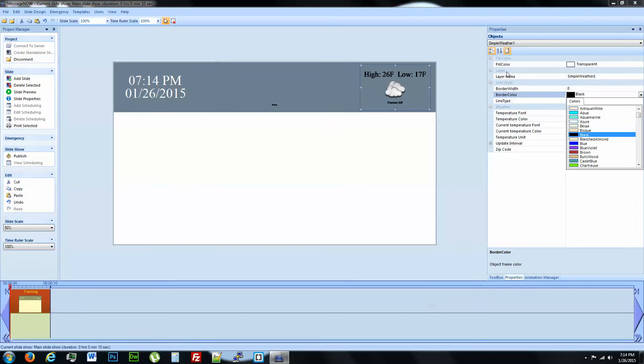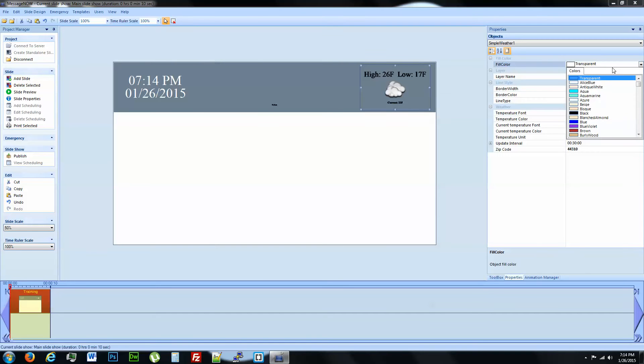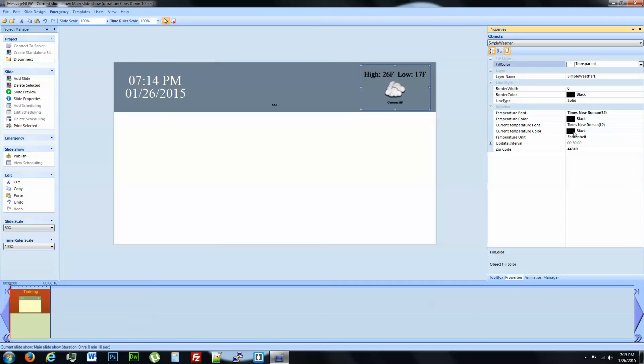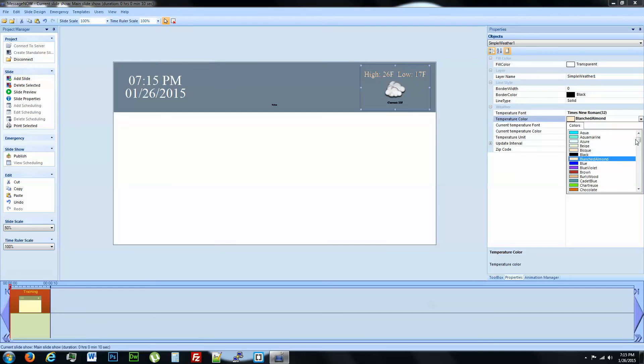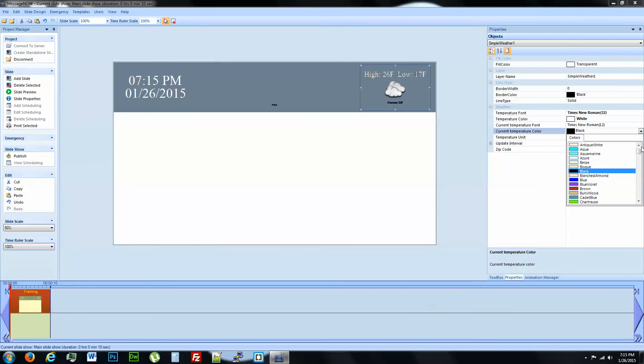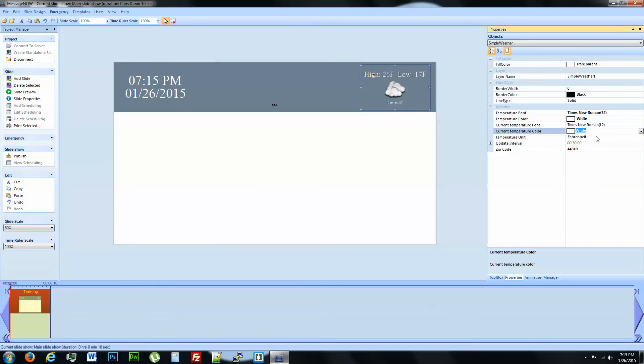And we want to change the color as well. Not the border color though. We want to change the fill color. No, we don't want to change the fill color. The fill color actually changes the background here. So we want to just change the font color. We're going to change the fill color to white and the temperature color to white.